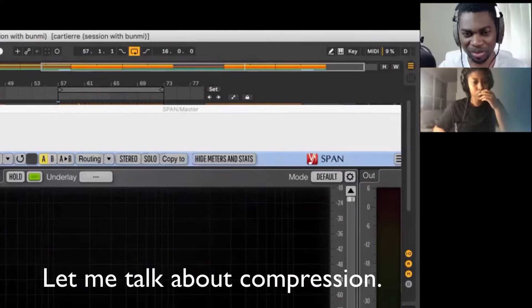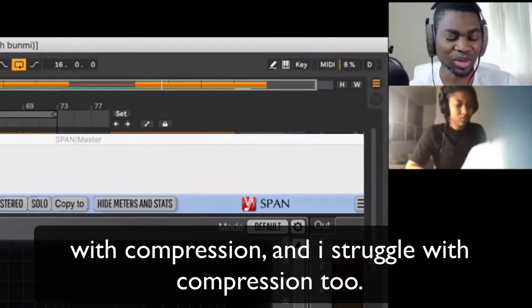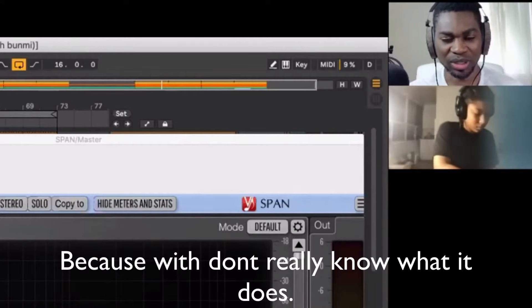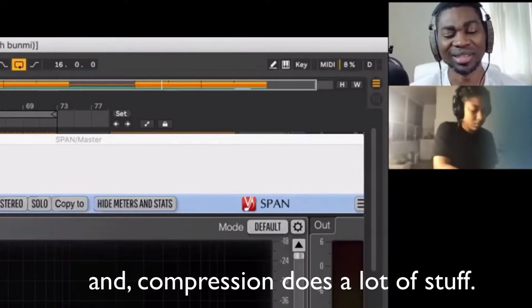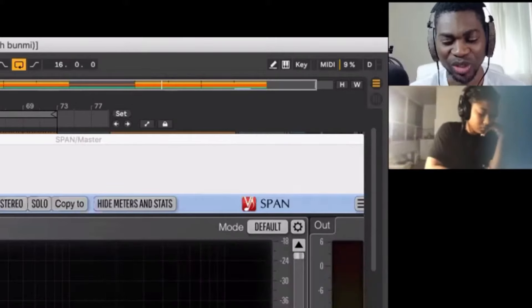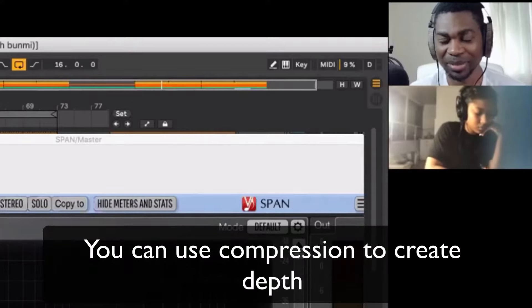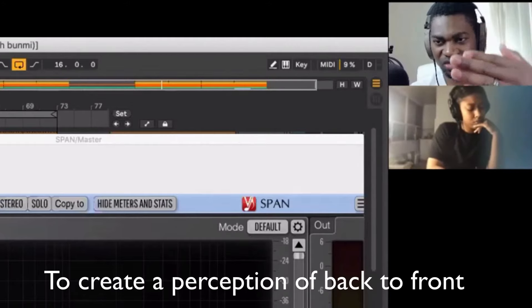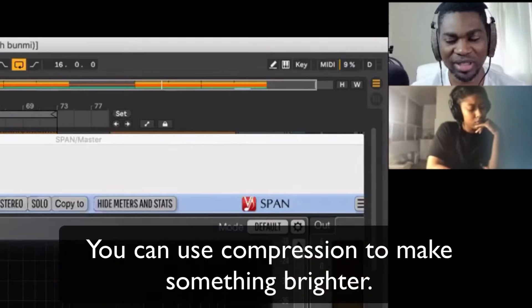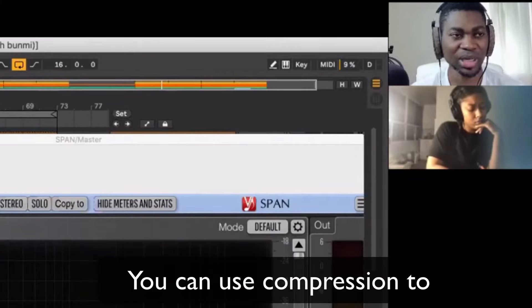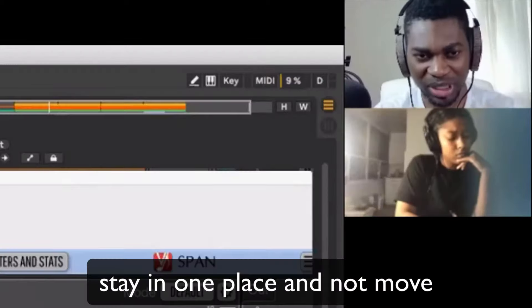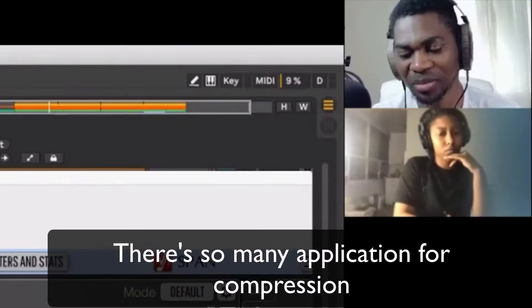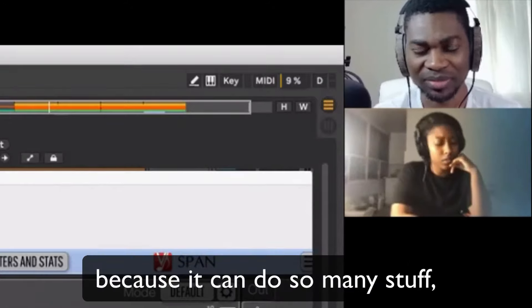Let me talk about compression. The reason why a lot of people, compression, and I struggle with compression too, is because we don't really know what it does. And compression does a lot of stuff. You can use compression in many applications when you know how to use it. You can use compression to create depth, to create a perception of back to front. You can use compression to make something brighter, to make something dull. You can use compression to make an instrument just stay in one place and not move. There's so many applications for compression. That's why it's so confusing because it can do so much stuff.